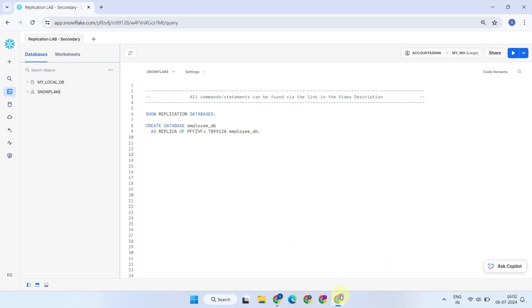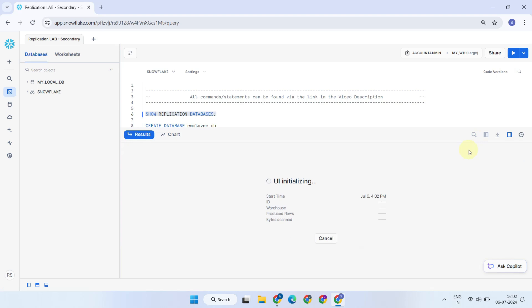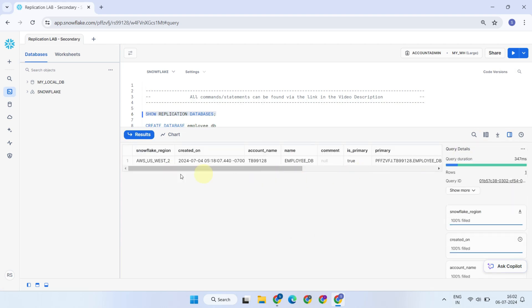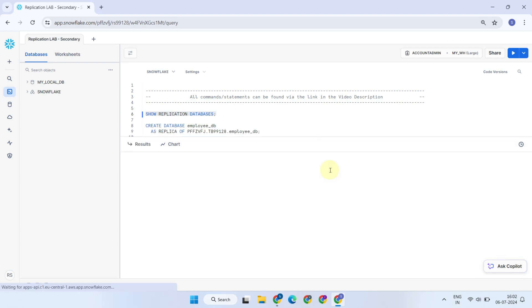Let's proceed to the secondary account. If you run the Show Replication Databases command, you should see the EmployeeDB listed here. If no results appear, replication might not be enabled for your account. In that case, you'll need to request your org admin to enable replication.